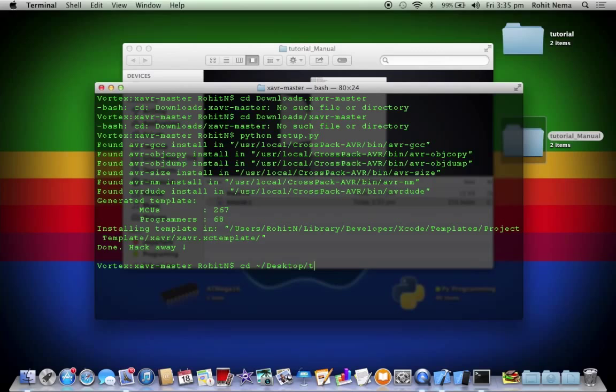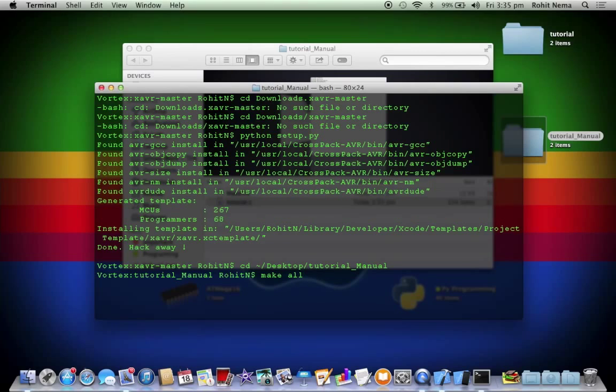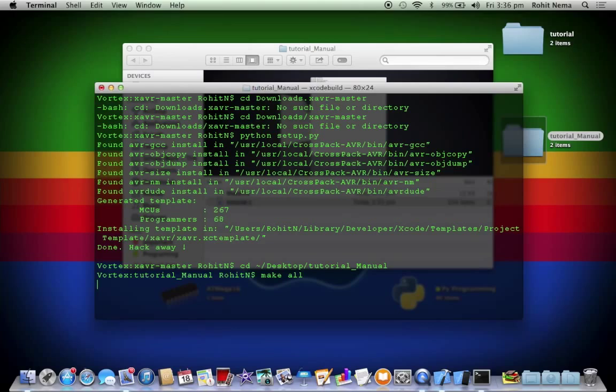It's called tutorial manual. And just write make all. The first time you do this you get an error because it will be creating all the files again like how it happened in Xcode. So click make all.